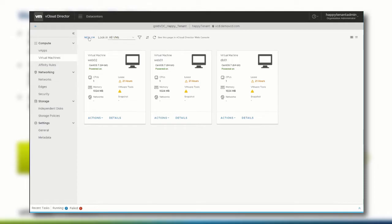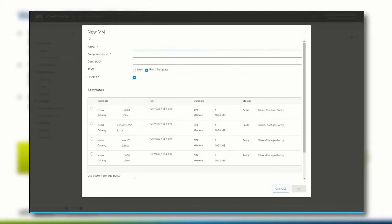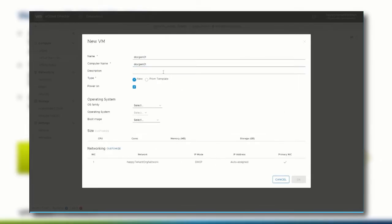You have two options to create a new VM. Either from a template that you can choose in the lower part of the window, or you can select to create a new virtual machine. For this demonstration, we select to create a new virtual machine.